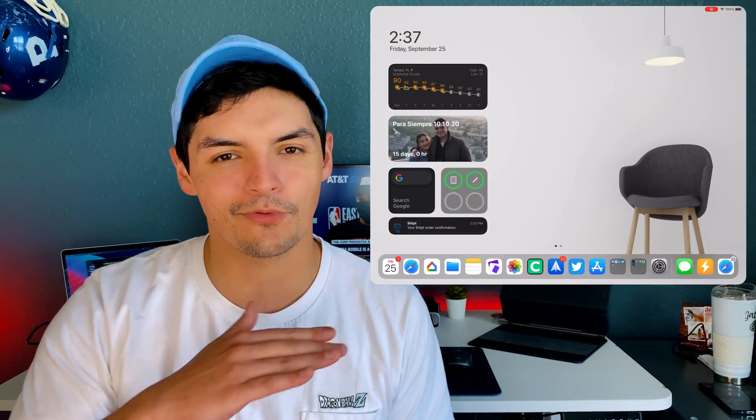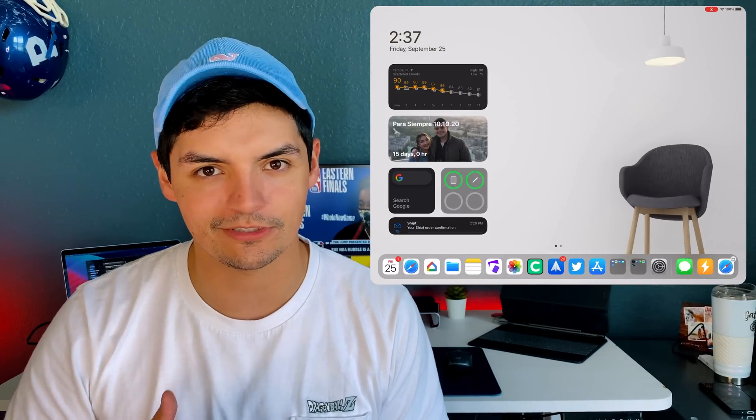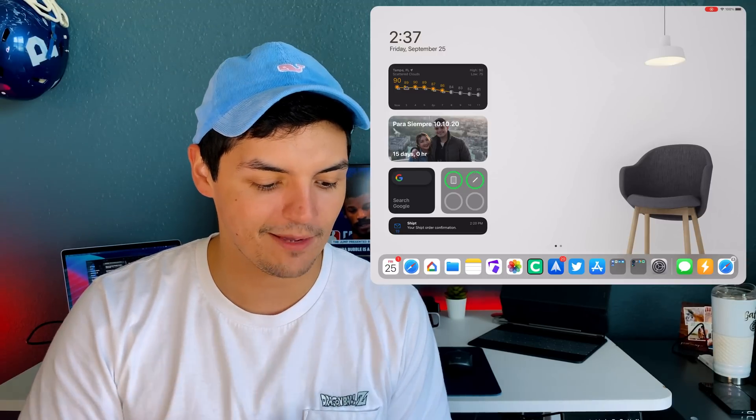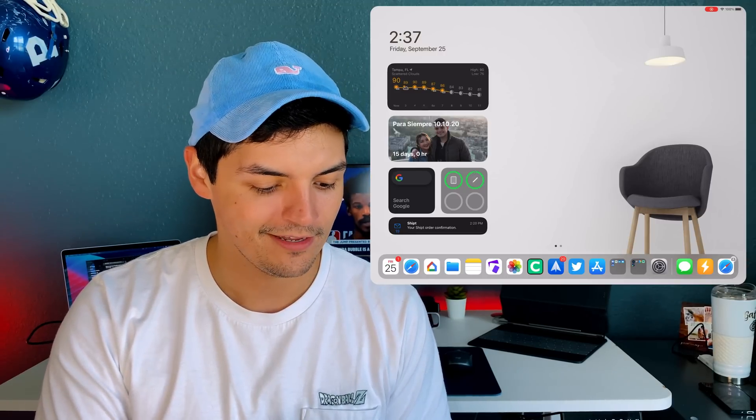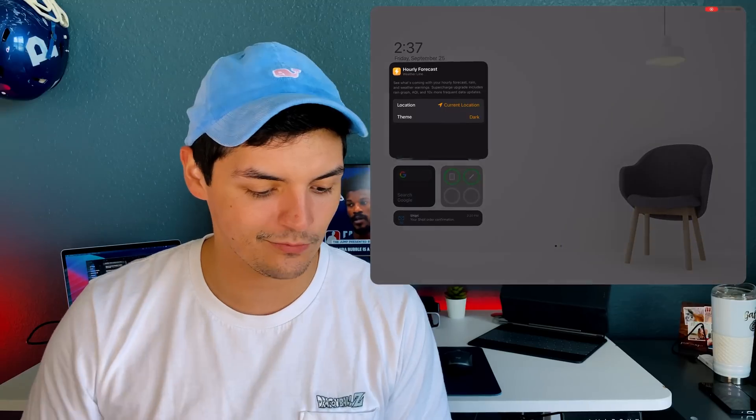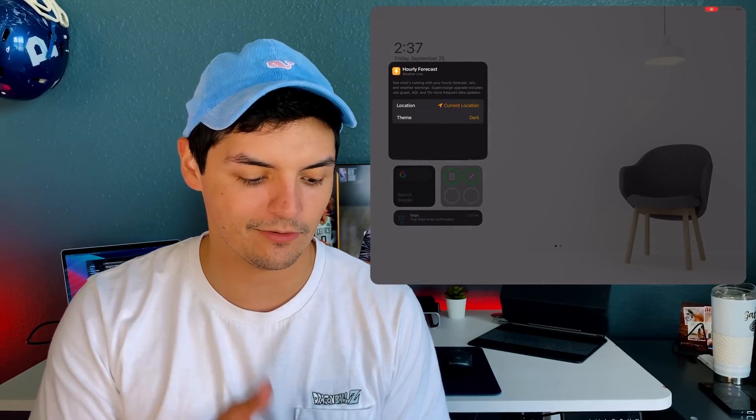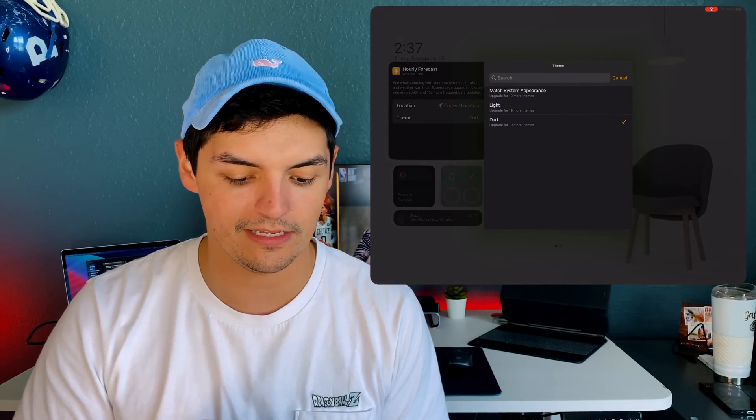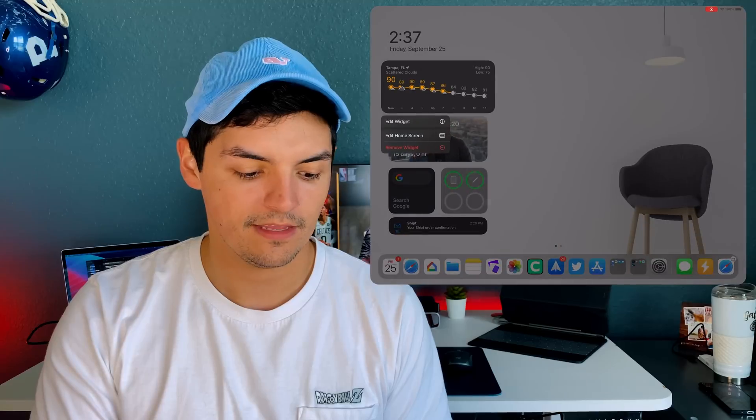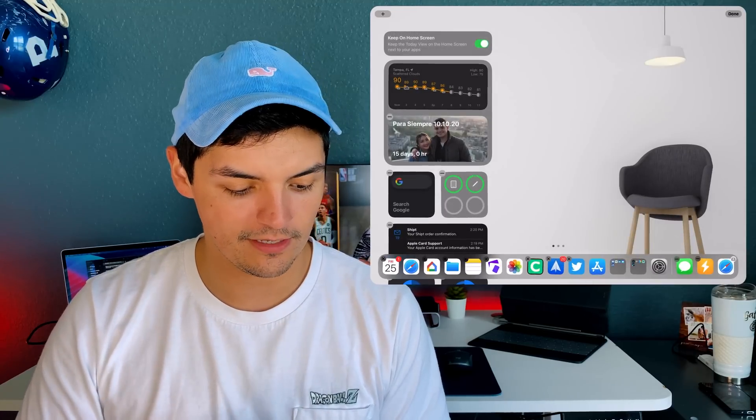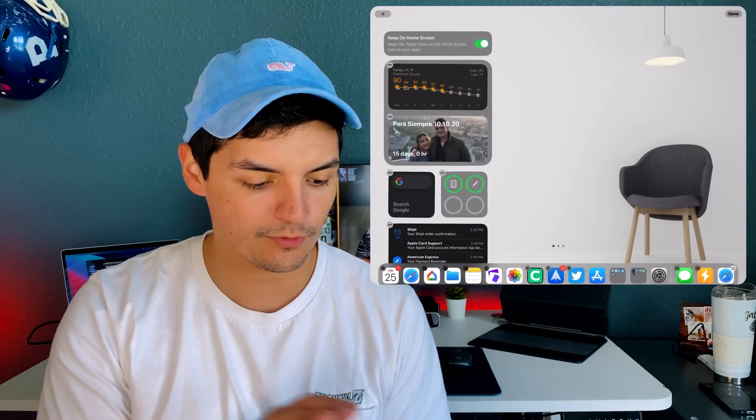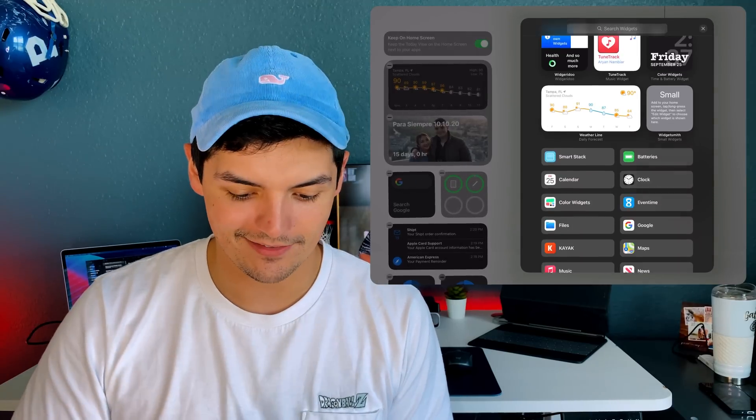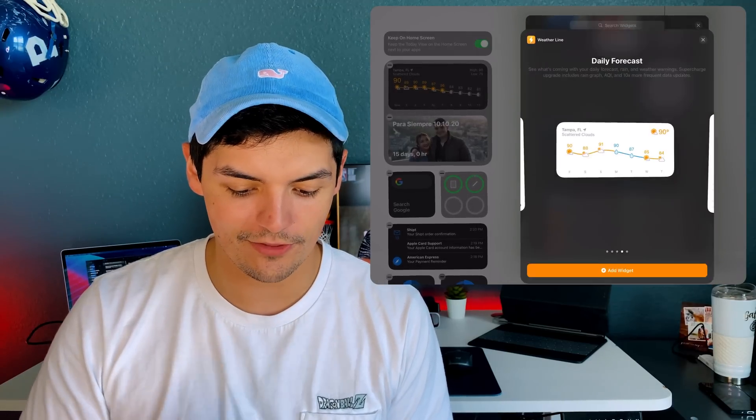It gives you a nice graph of how the temperature is changing over time. As you can see, I'm in Tampa, Florida and it's going to start raining soon. I can edit the widget to change my location and the theme right here. There are also multiple different sizes, not just one.